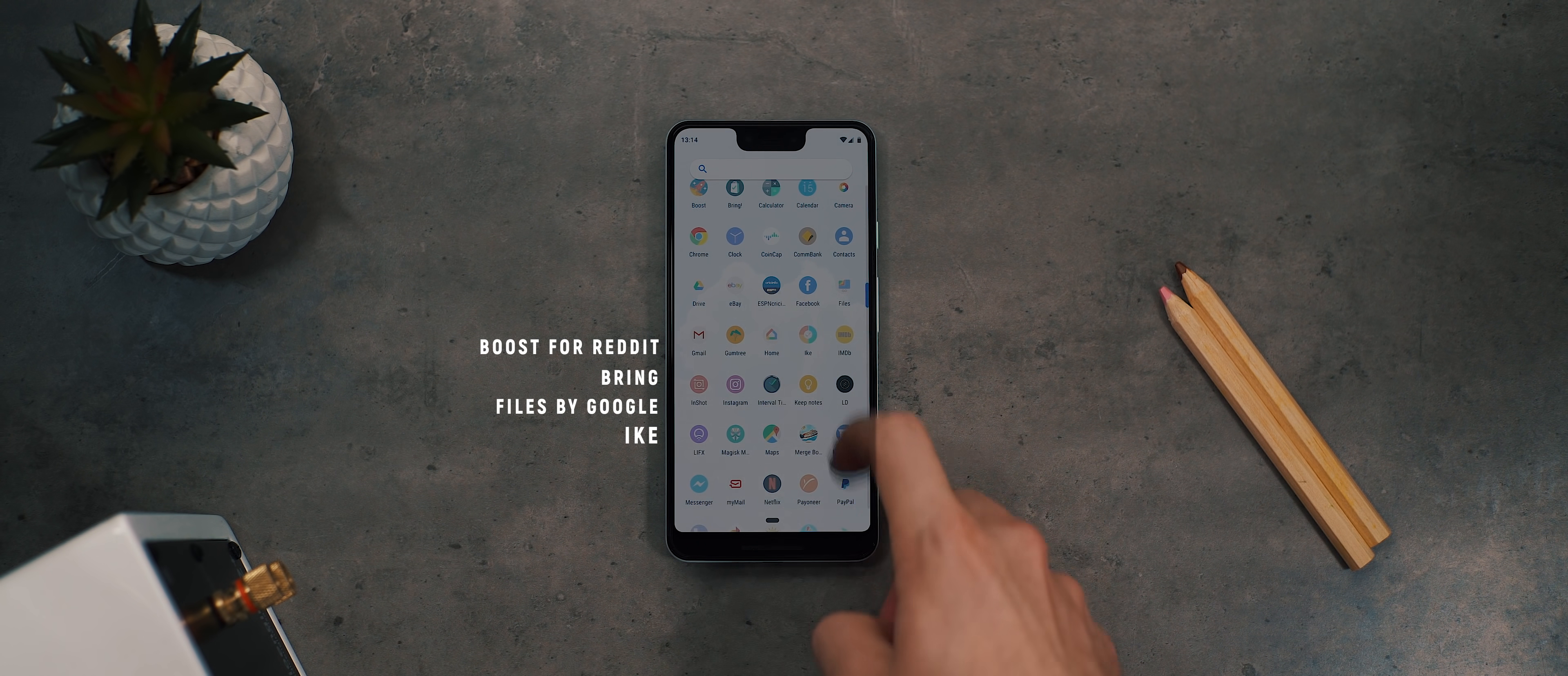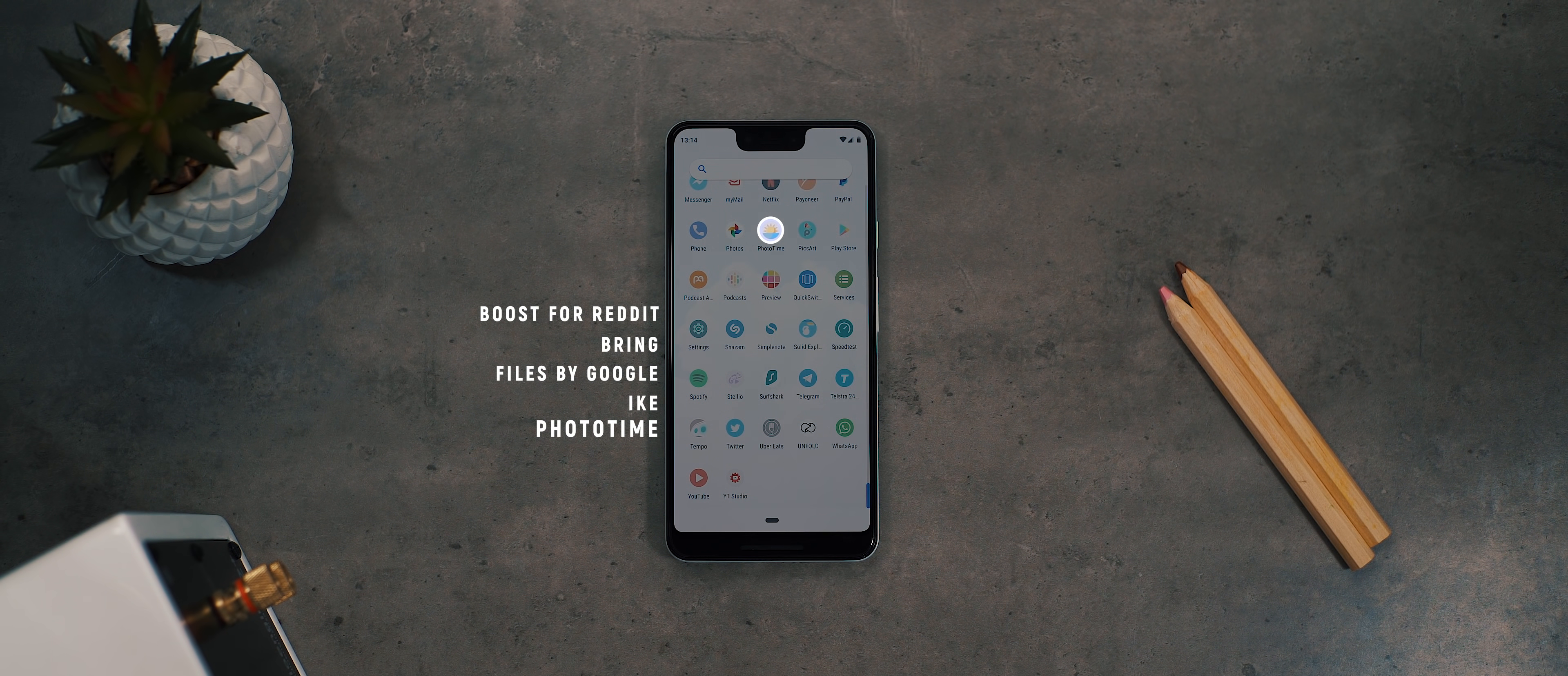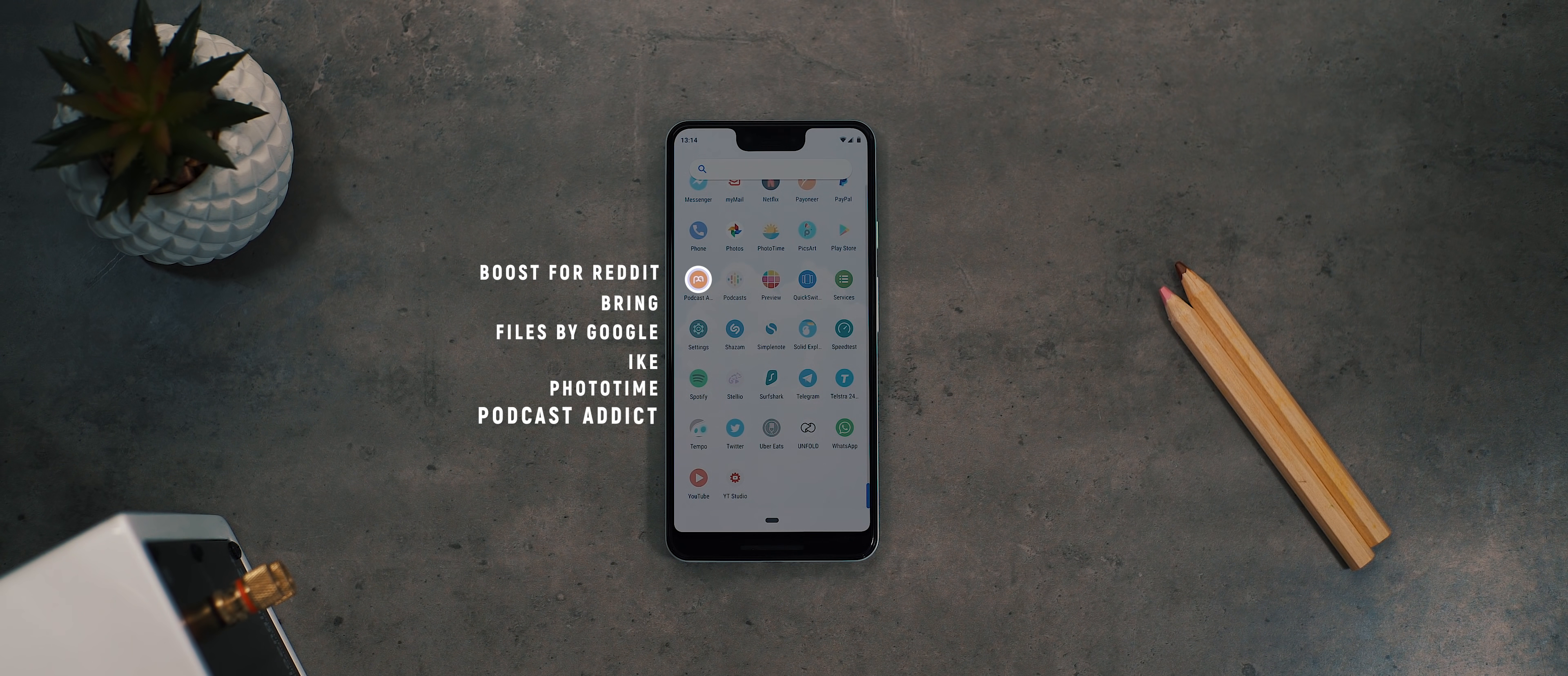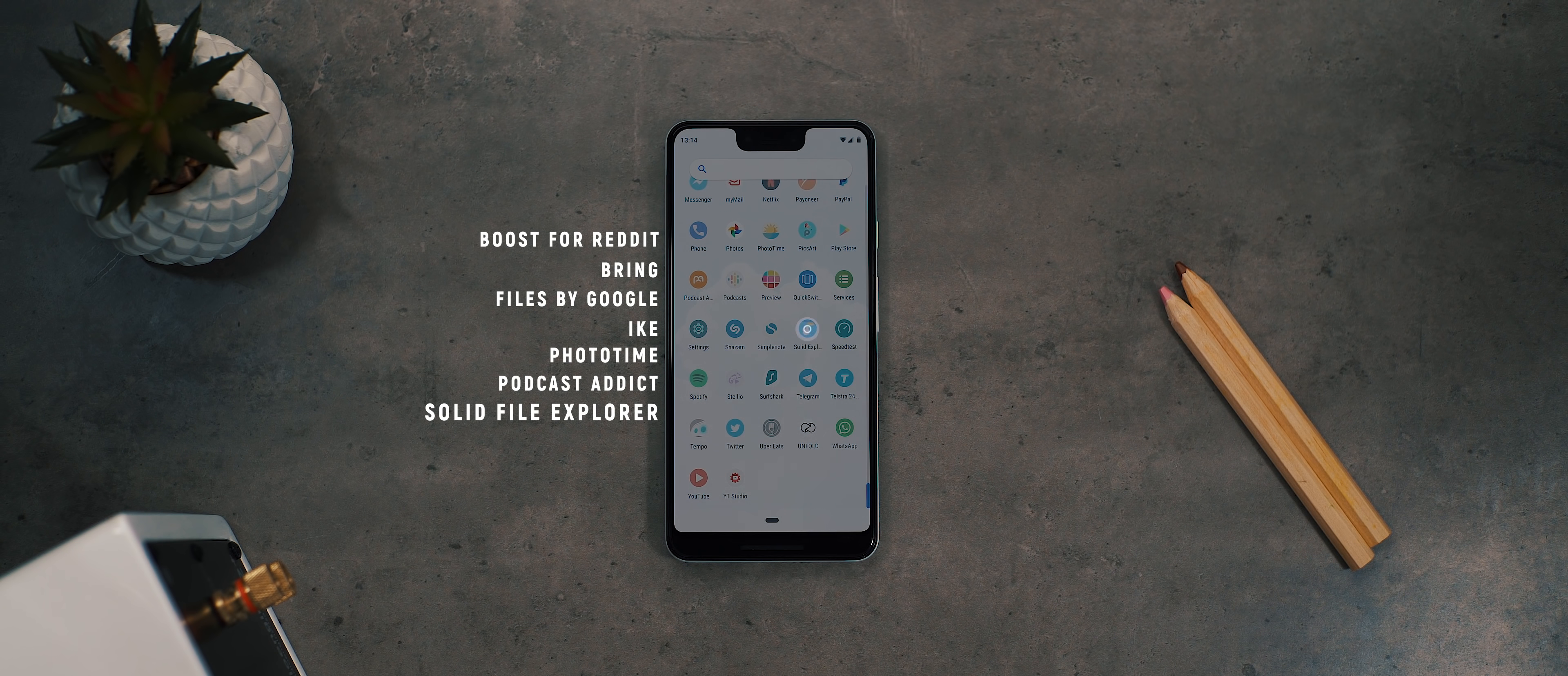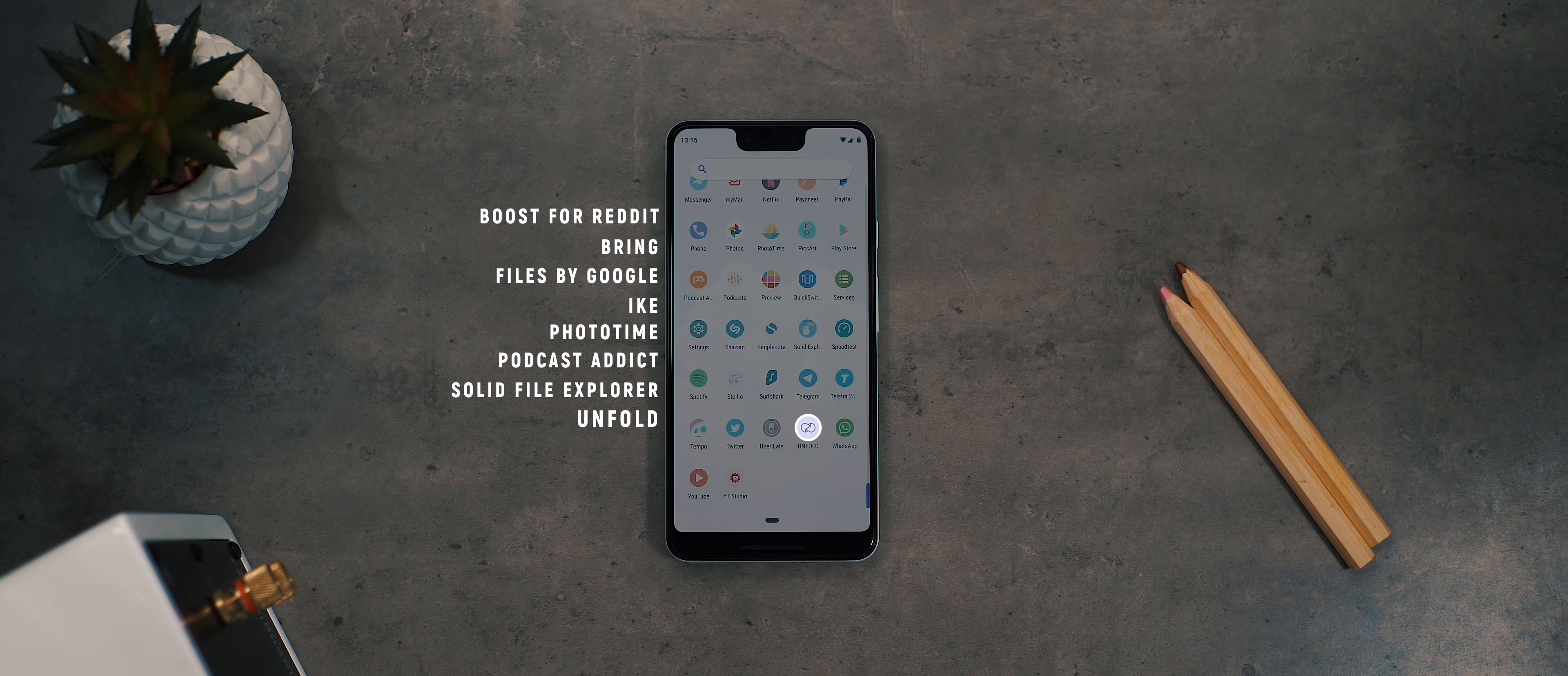Ike for all of my reminders. PhotoTime to check up on when the sun is setting and rising in my local area. Podcast Addict for all my podcast listening. The Solid File Explorer app for file management. And finally, Unfold for designing my Instagram stories.